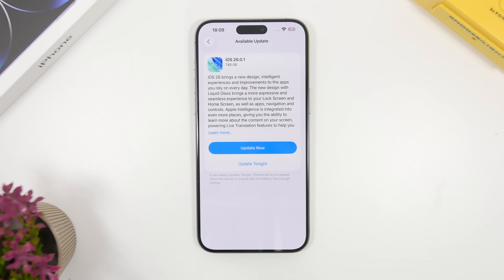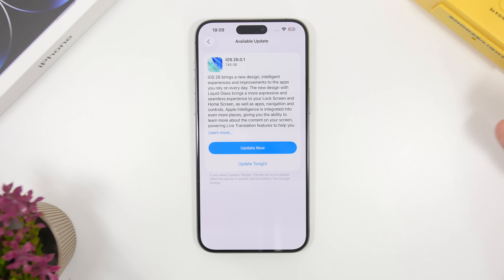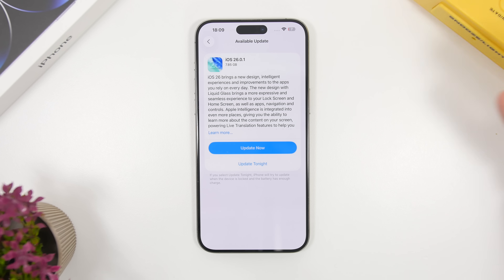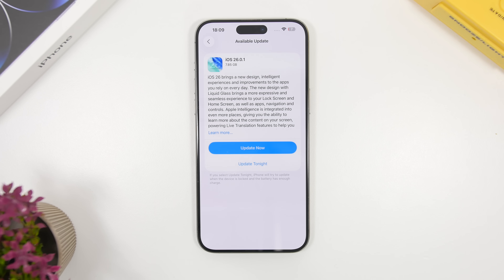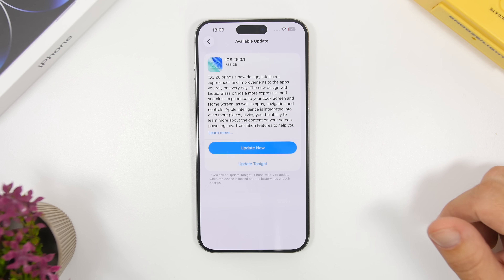The size of the update, as you can see right here, is quite big — it should come to your device at around 7 gigabytes. That will be different on different devices, but expect it to be somewhere around there, which is really big. There is also a new build number: 23A355 is the new build number for iOS 26.0.1.